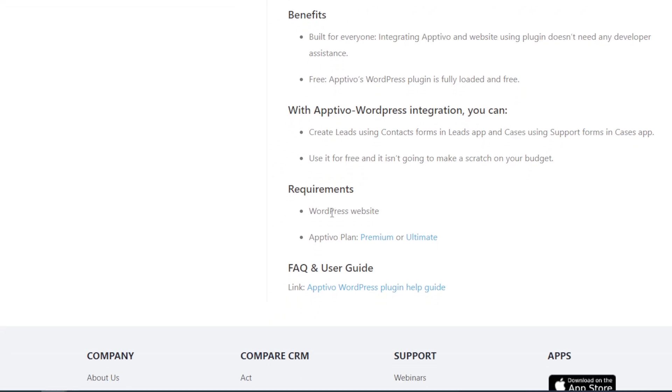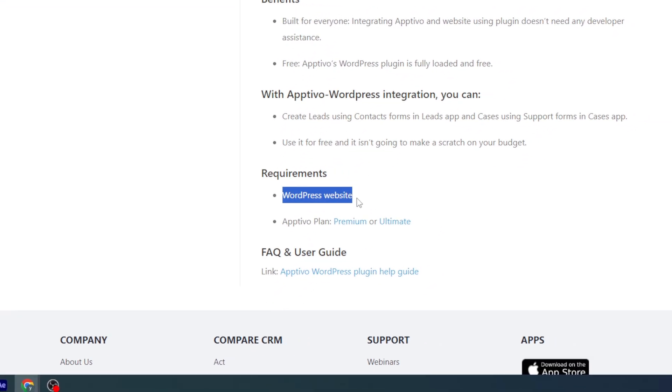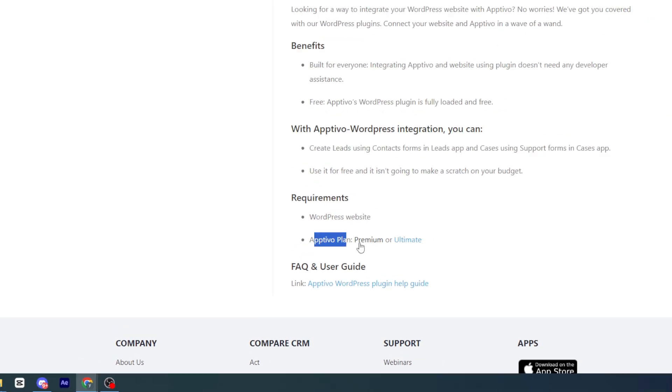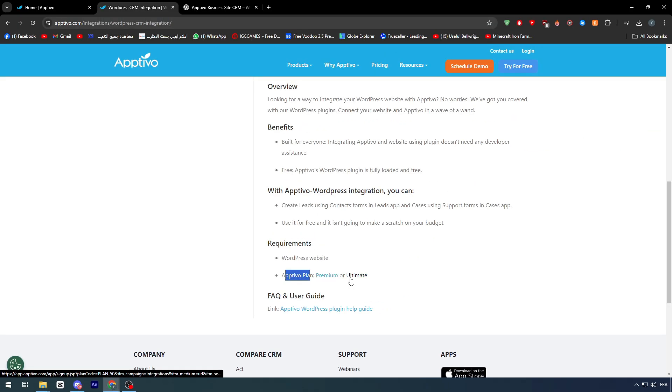The requirements? Basically, a WordPress website and Optivo plan has to be either premium or ultimate.